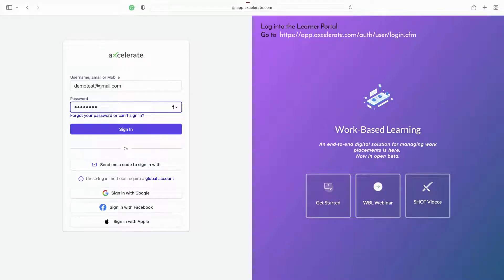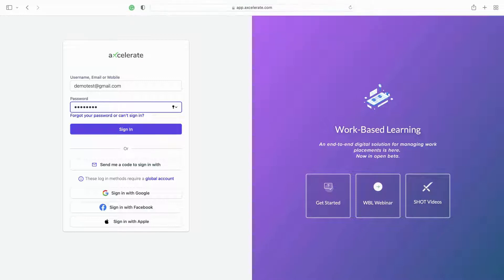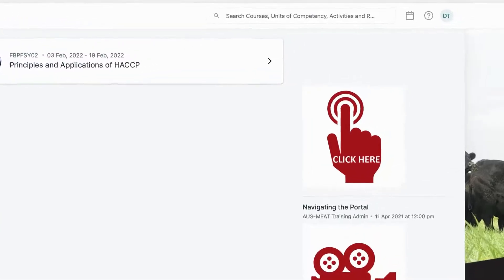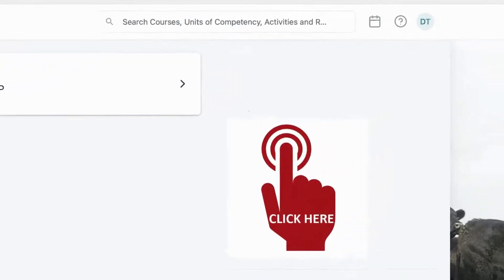Access the Learner Portal using this URL, then enter your login details. Once you have logged in, you will see your Learner Portal.